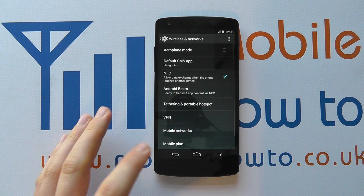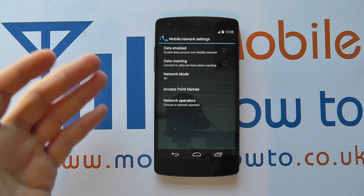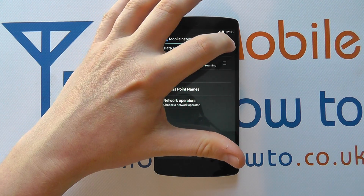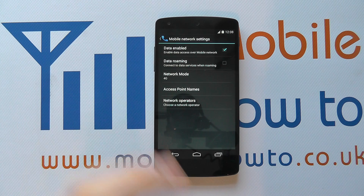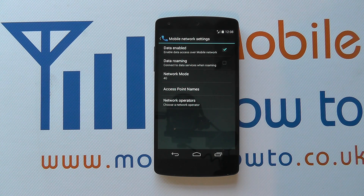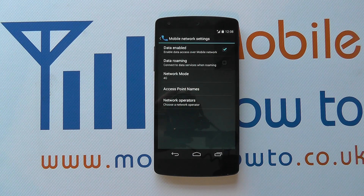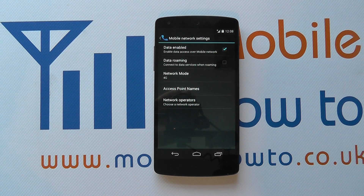Now I can come out of this or I can switch it back on by going back in, tap the little check box and within a few seconds I'll have mobile data re-enabled on my device and I can connect to the internet through my SIM card. And that's how you turn on and off mobile data on the Google Nexus 5.